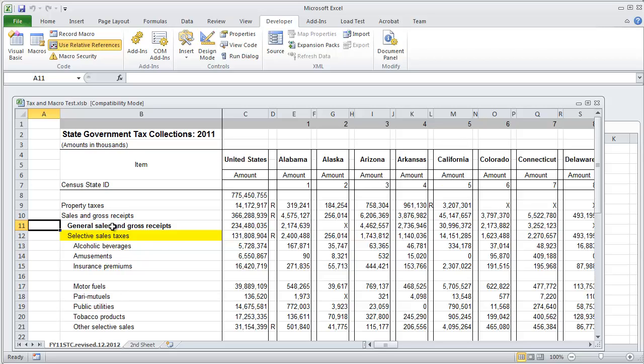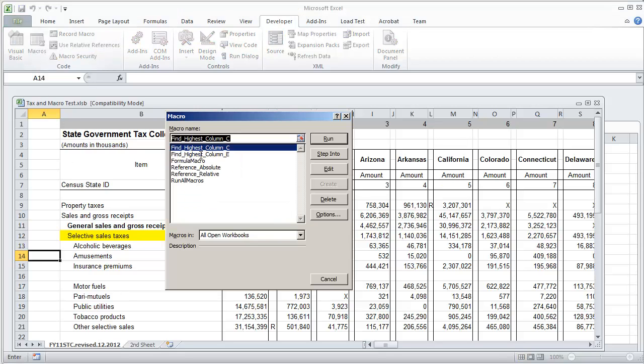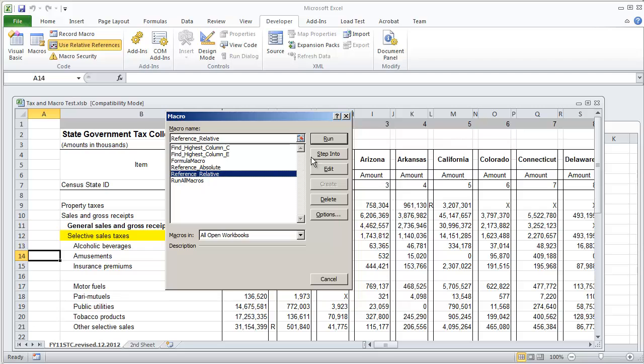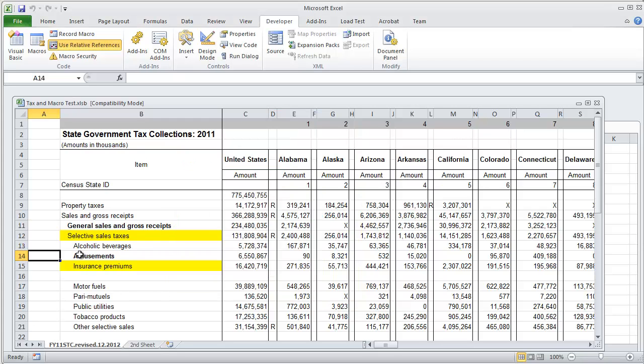If I select A14 and run that macro reference relative and hit run, it does the same thing that we did starting with A11 but starting on A14.